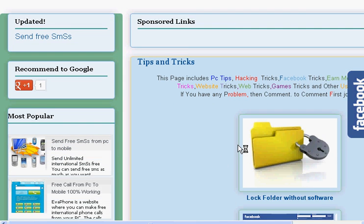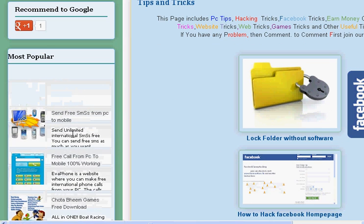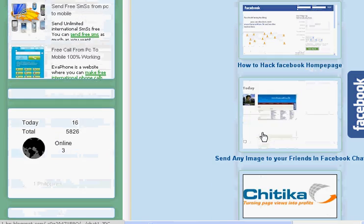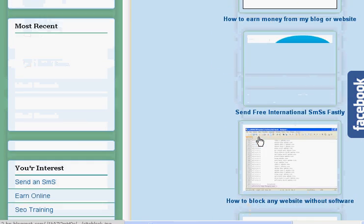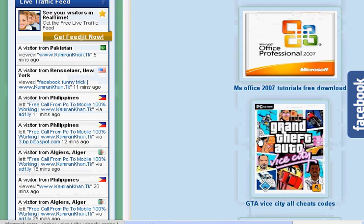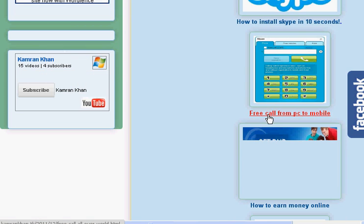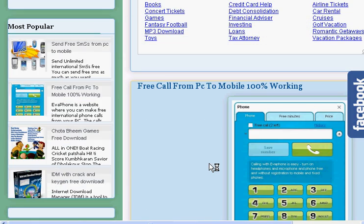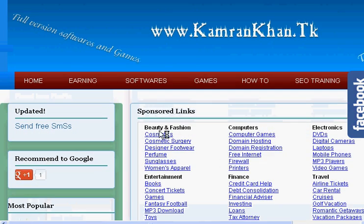When you click on 'How To', this page will come. You can also click on it with this shortcut. Scroll down and find 'Free Call from PC to Mobile' and this page will come.